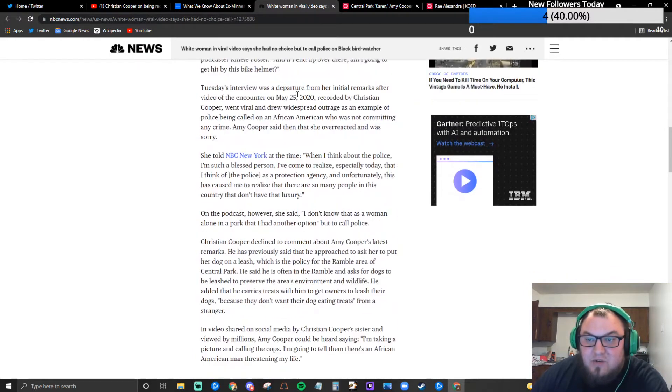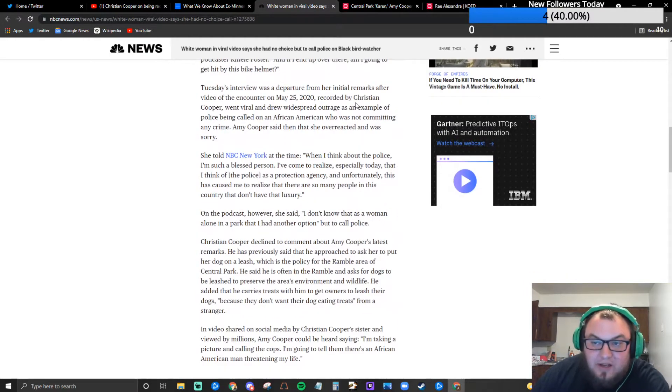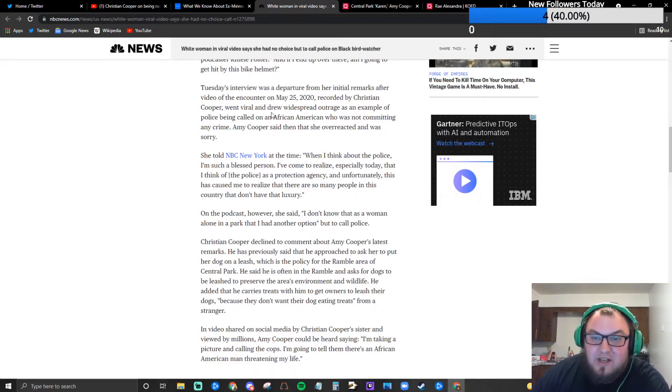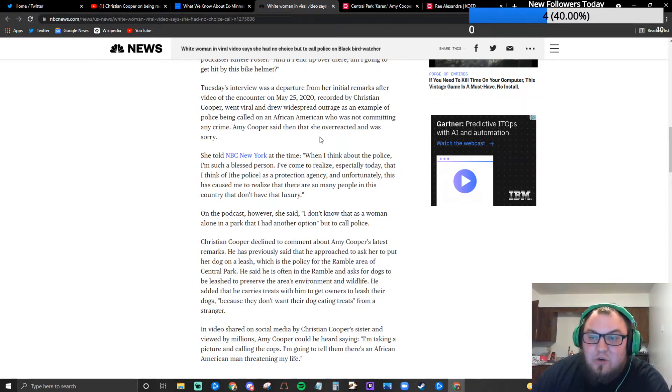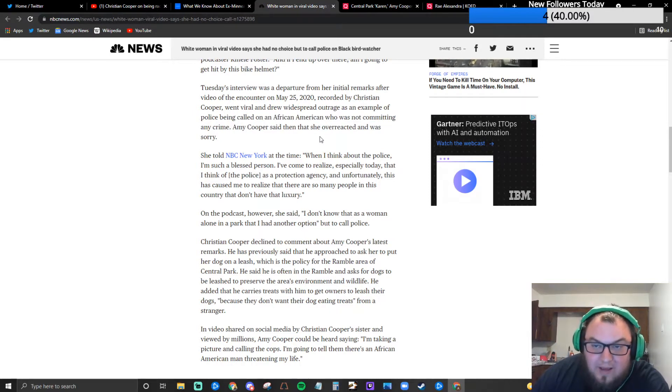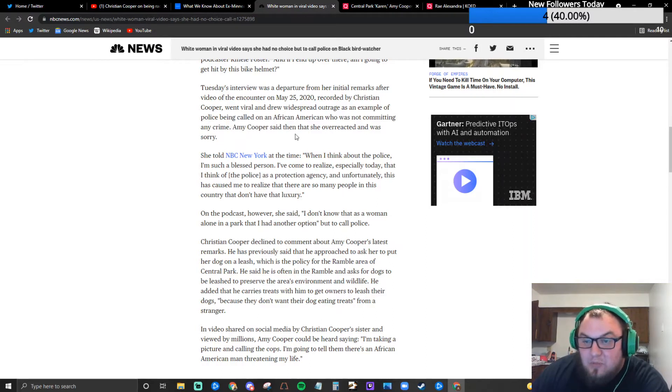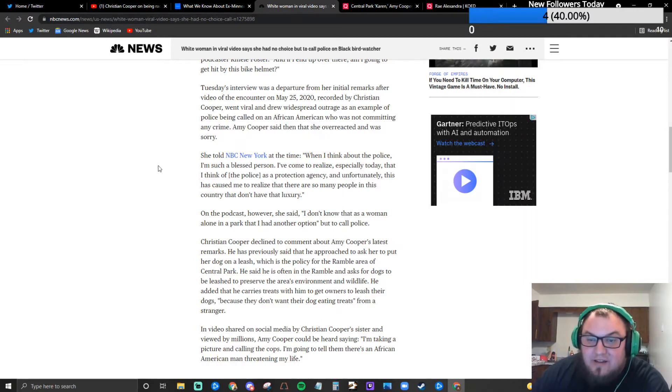Tuesday's interview was a departure from her initial remarks after video of the encounter on May 25th 2020 recorded by Christian Cooper went viral and drew widespread outrage as an example of police being called on African Americans who was not committing any crime.